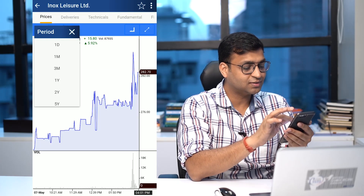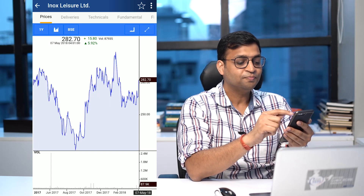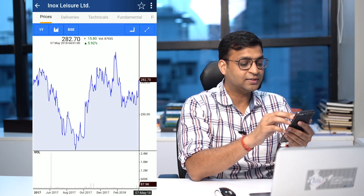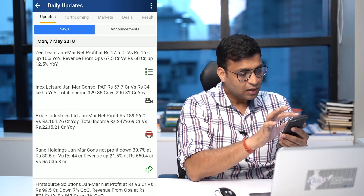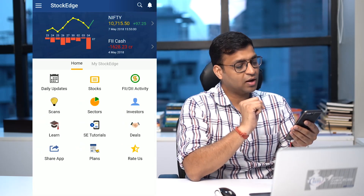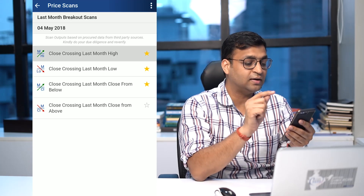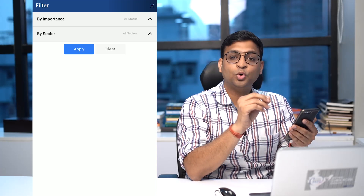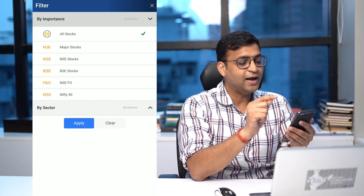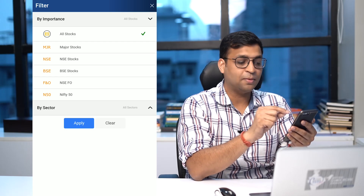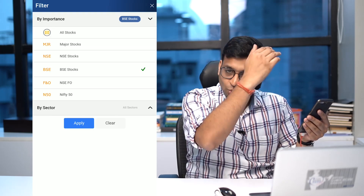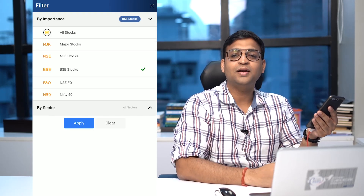In the technical charting available as part of the ad-free version, you can now plot not just volume or basic indicators — you can actually plot exponential moving average as an indicator on the chart. As far as scanning is concerned, we have introduced a filter that helps you quickly scan stocks based on parameters like major stocks, NSE stocks, or BSE stocks, so you don't have to go through the entire scan output list.